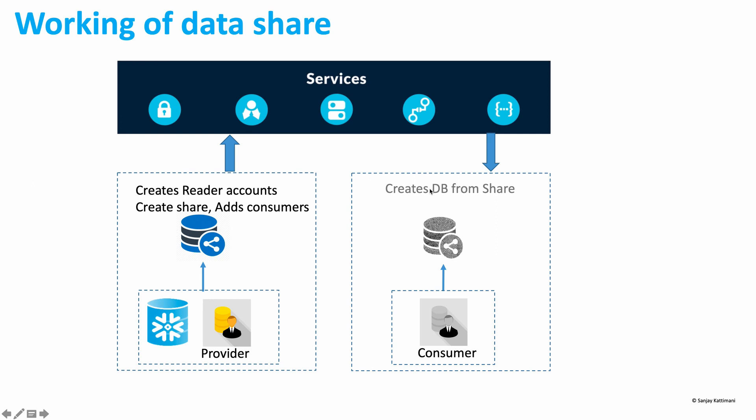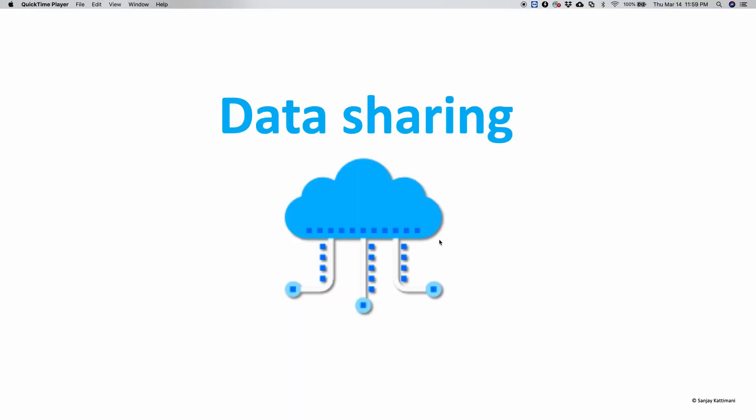And then I logged in from each of their accounts and then created the database from the inbound share, and then I queried the data to consume it. How is data sharing in Snowflake different from on-prem data sharing? Well, there is a huge difference.